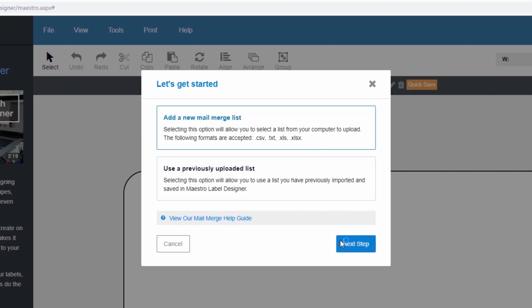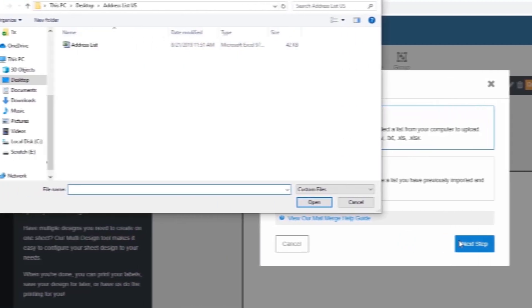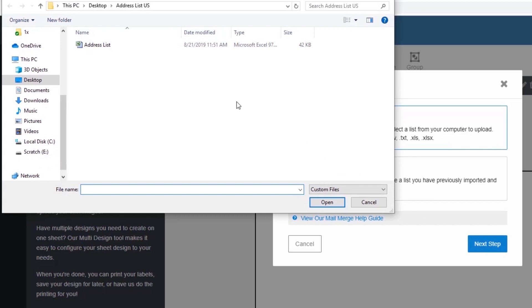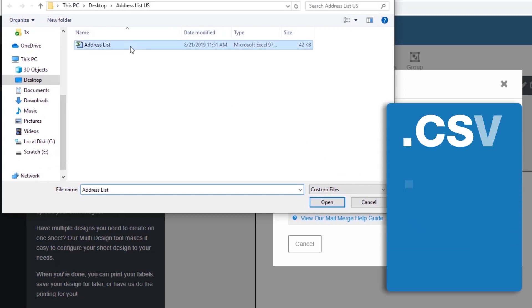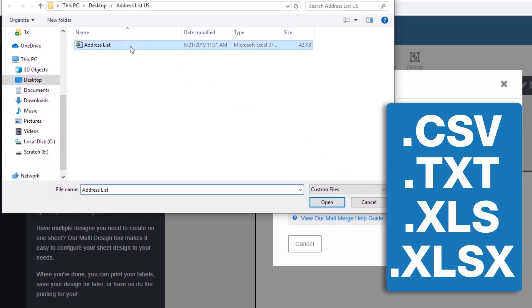Just select the document with the information you want to add to your labels. Our Mail Merge tool supports these four formats.